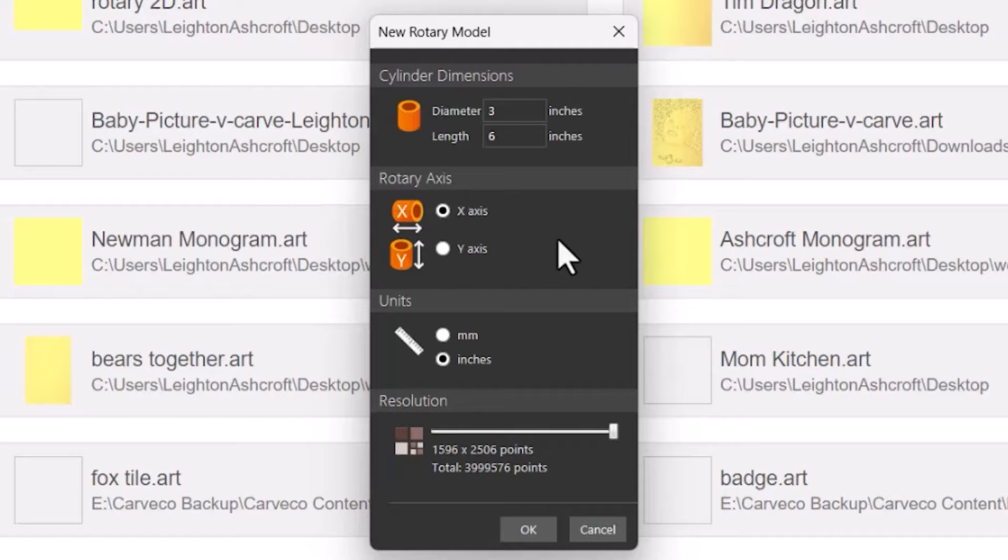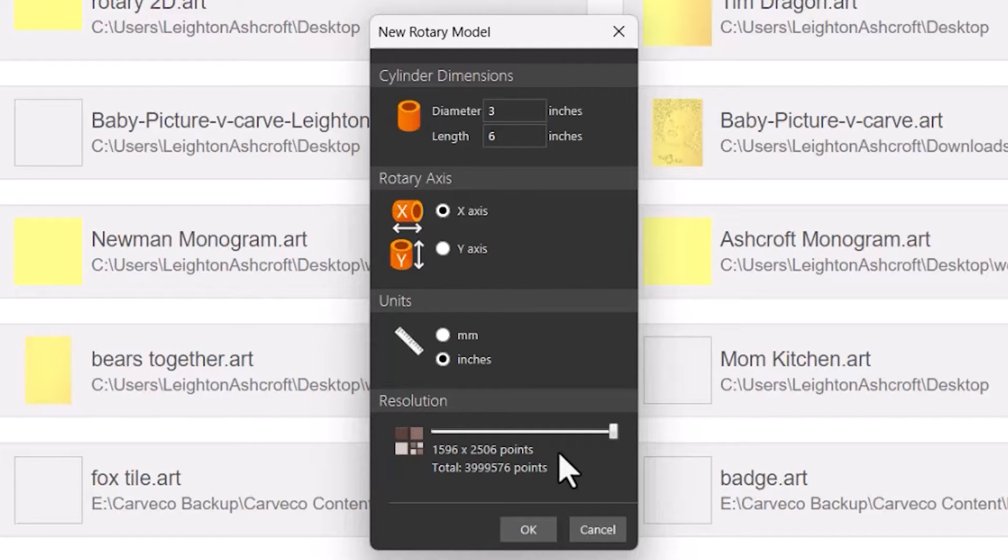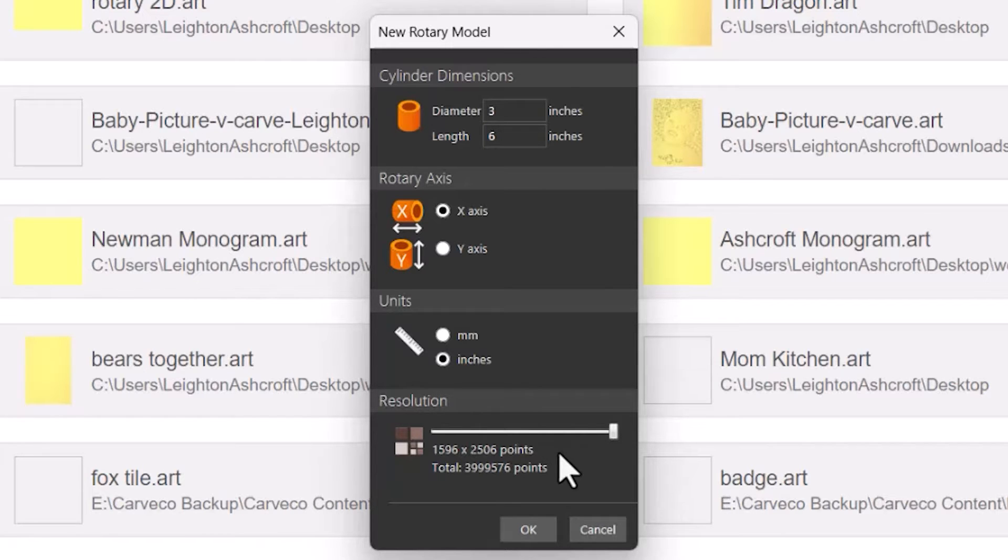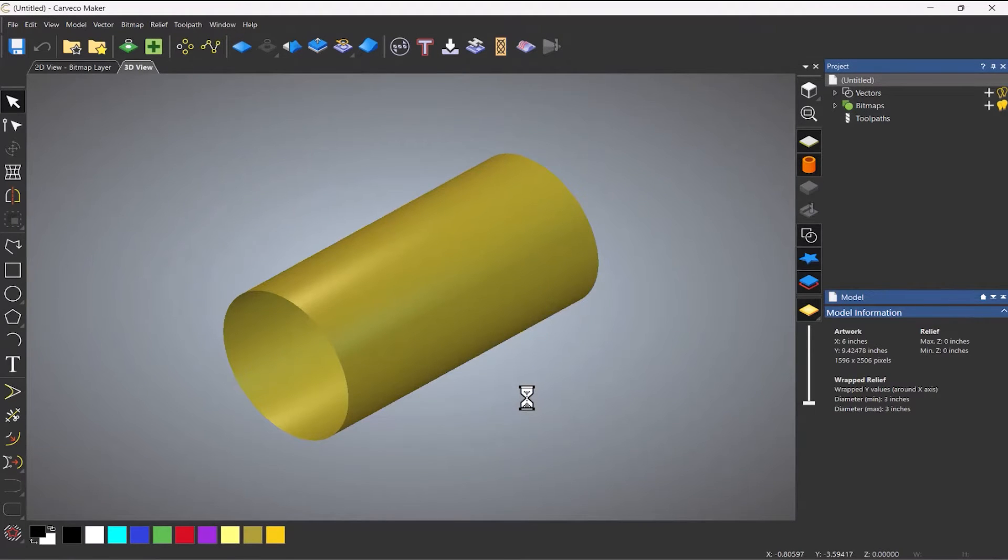So if you don't, you'll see straight away that it's the wrong way around. You've got the units of measurements and you've also got the resolution. Now the resolution is actually quite important for this because we're going to be importing 3D reliefs and we want to keep that detail. So I select OK and this will create a new rotary model for us, as you can see here.